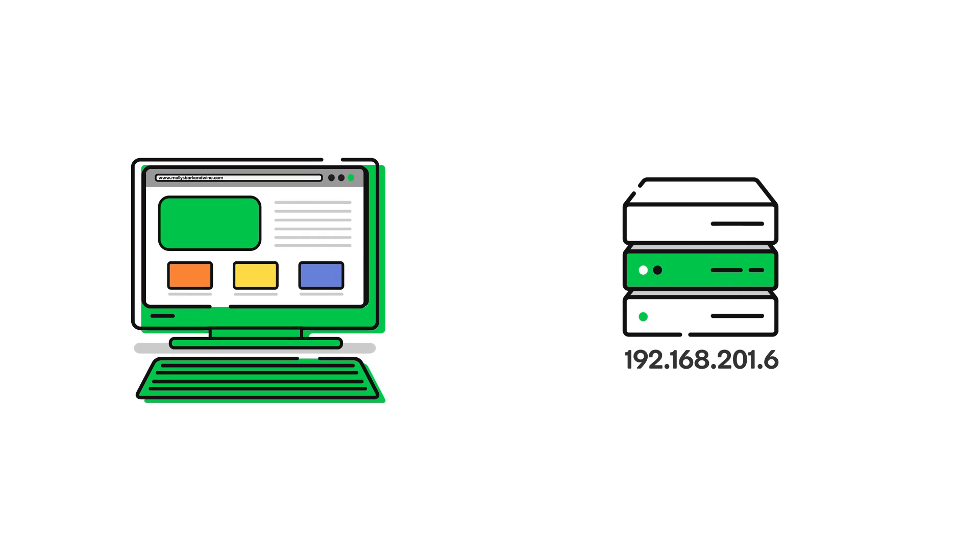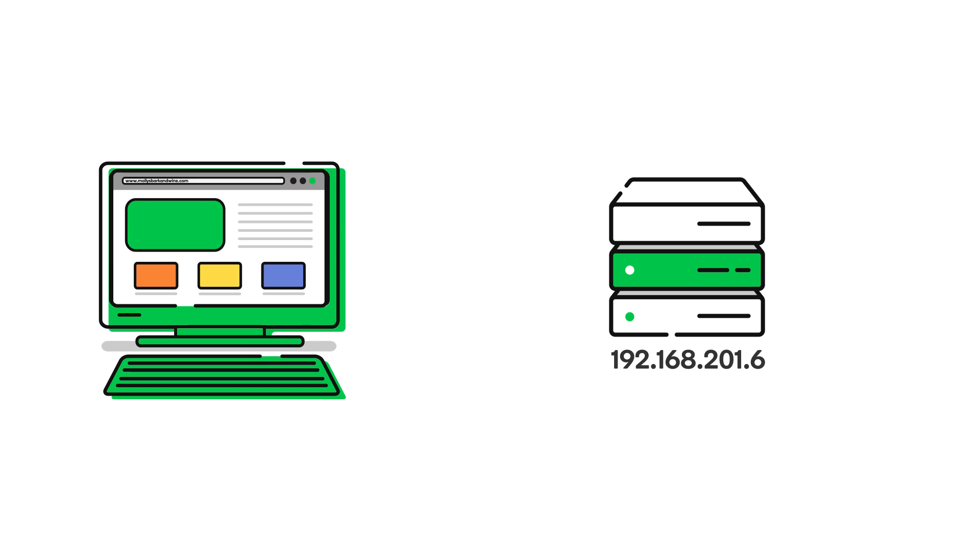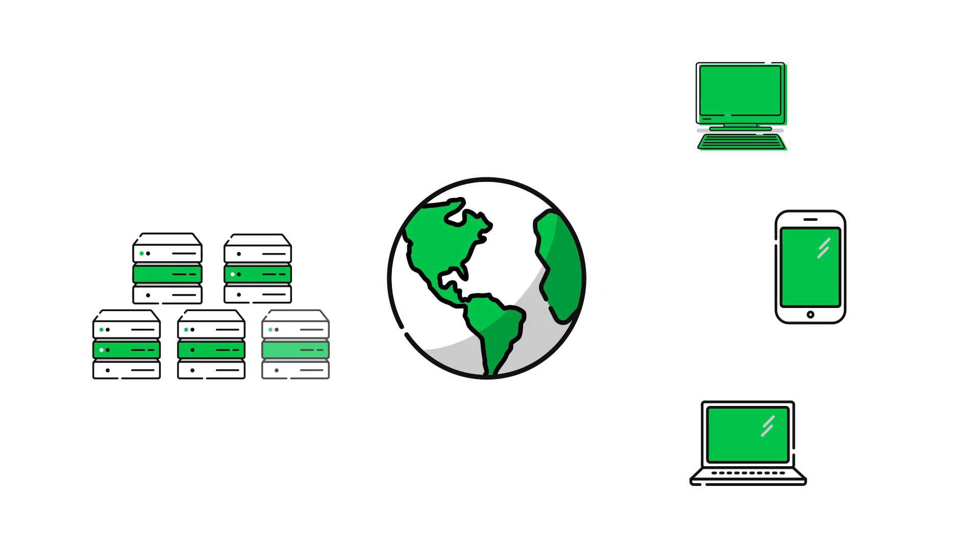FTP clients also allow you to upload multiple files at once, which can be helpful if you're uploading a lot of files at once, say like a website.